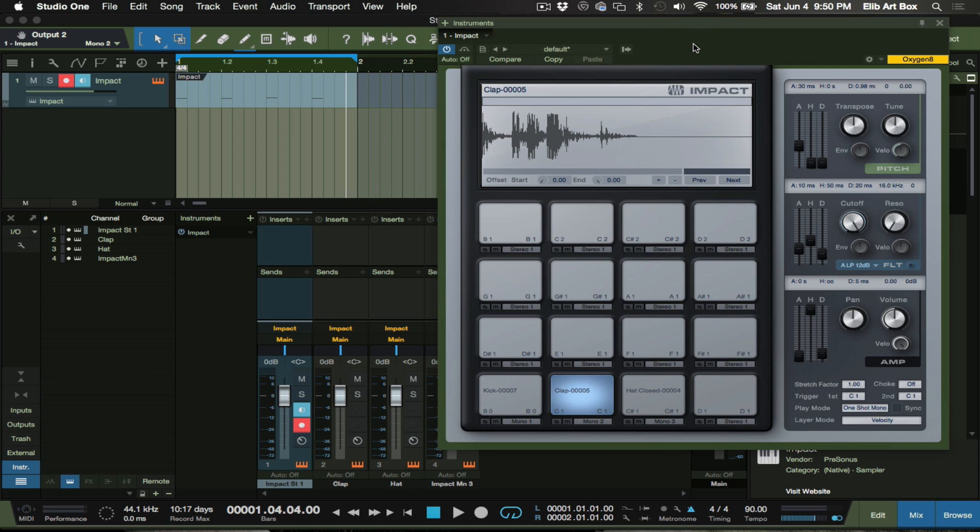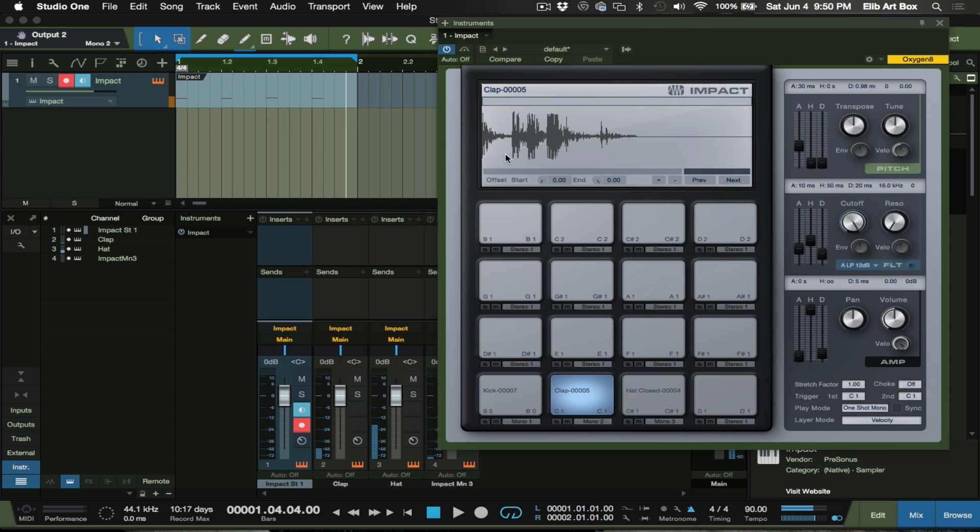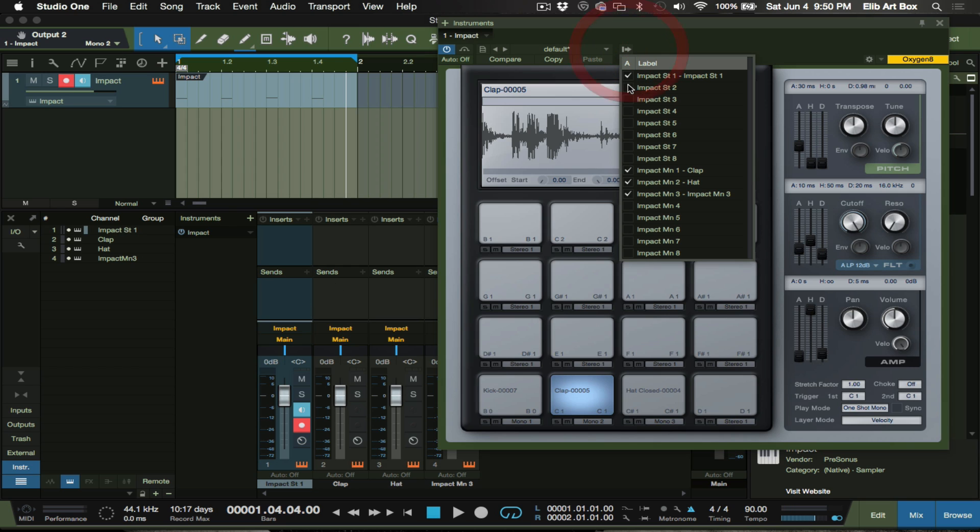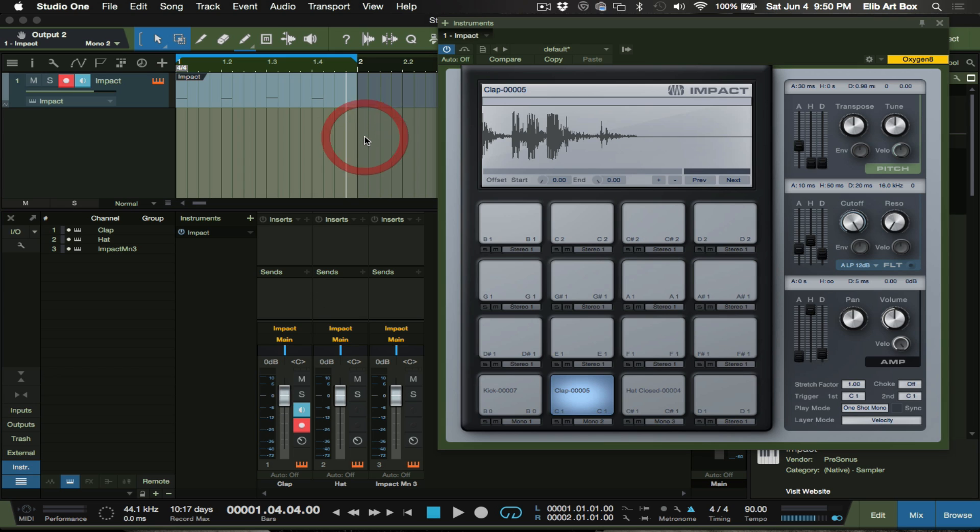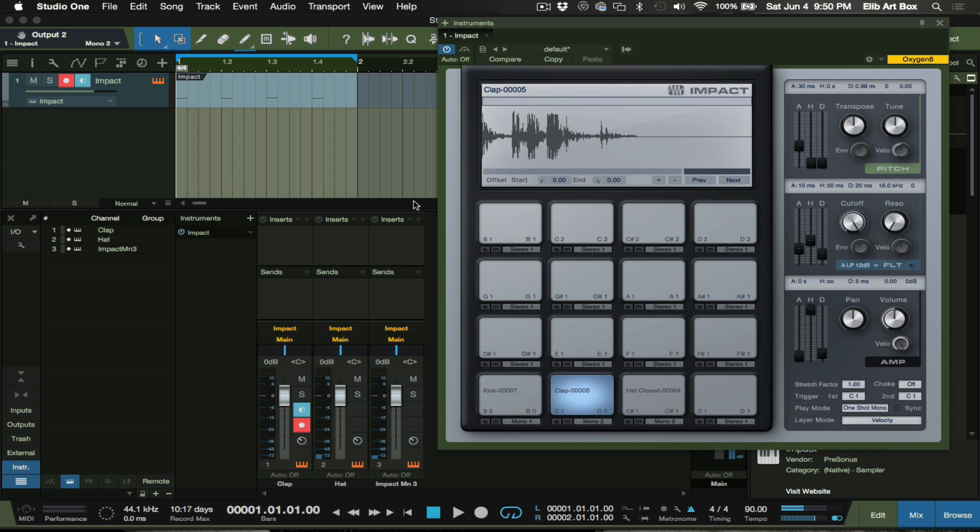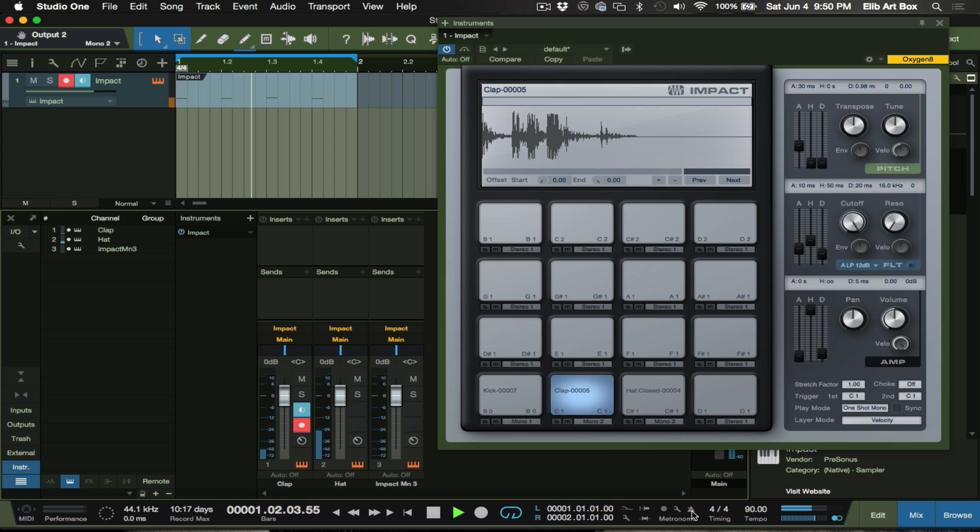Now this here is the Impact instrument itself. Why do I want to keep that there when it's not really doing anything? You know what I mean. So I'm just going to deactivate that there. All right, and then we're going to... there we go. Let's turn off this metronome here because it's bothering me.